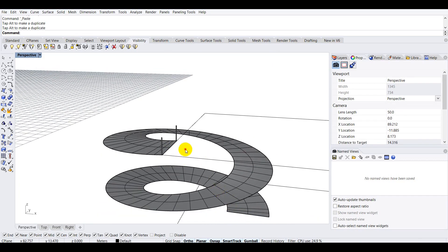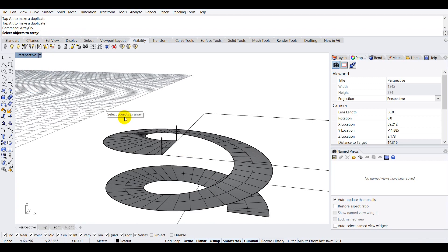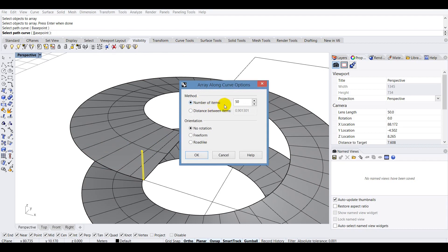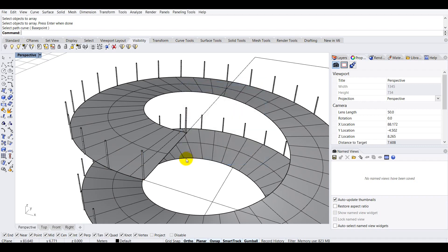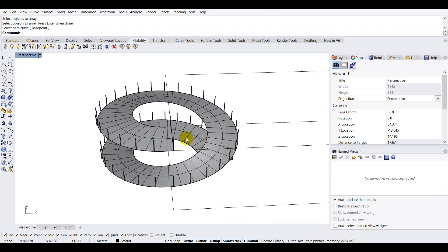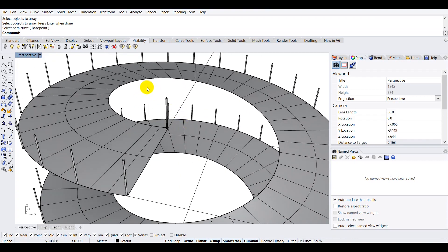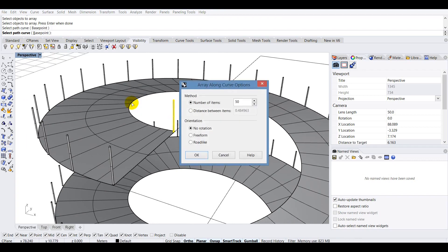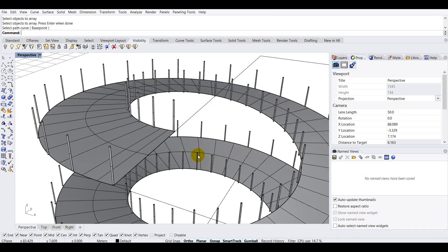Now I'll use the Array CRV command to array these handrails 50 times along the ramp. I'll type 'array', select Array CRV, choose the first handrail, press Enter, select the path curve, set the number of items to 50, and set orientation to no rotation. Click OK and all the railings for that end are placed. I'll repeat the same for the other end — Array CRV, select the object, press Enter, select the curve, 50 items, no rotation, click OK.